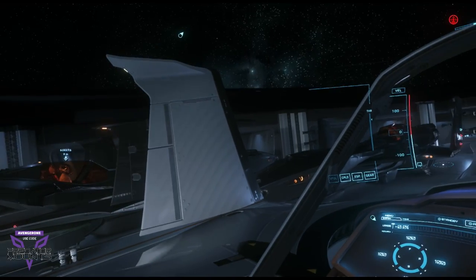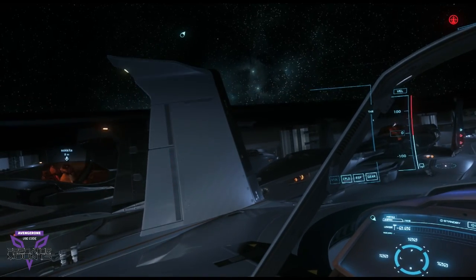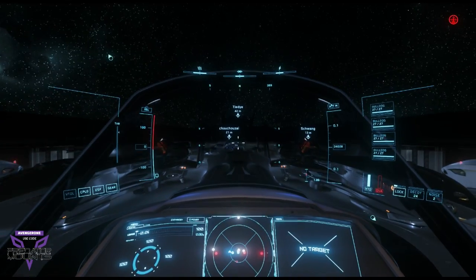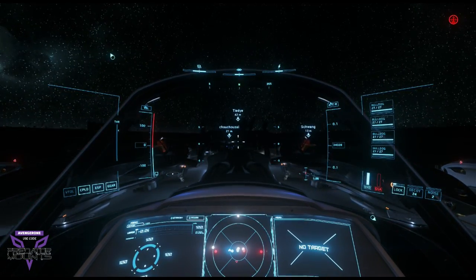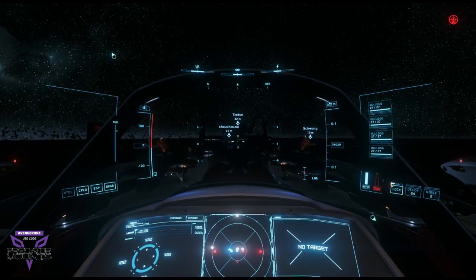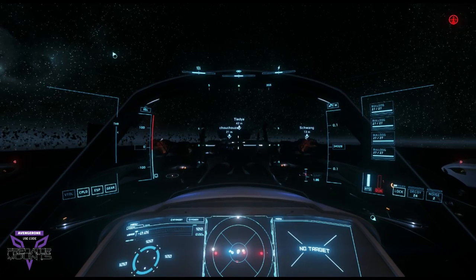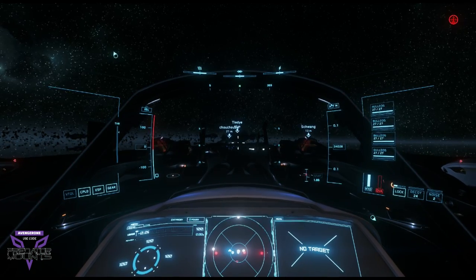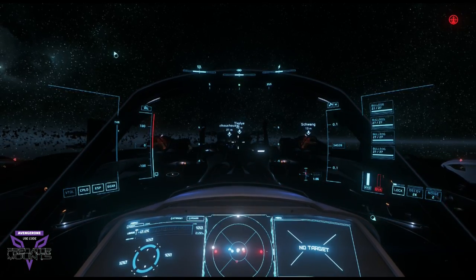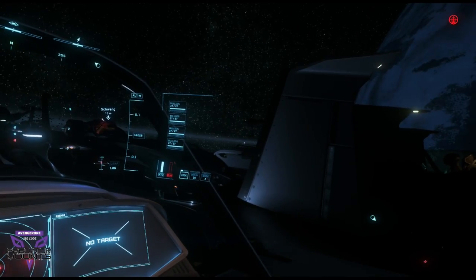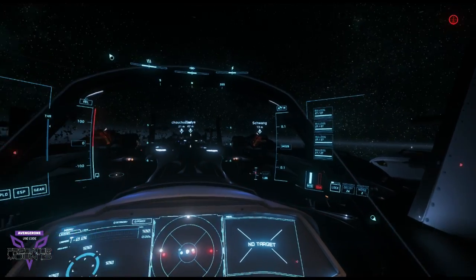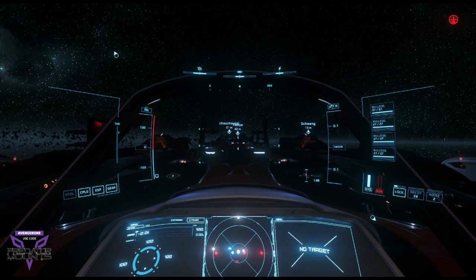So other than the 360-degree radar, what other radars are there? Well, let's take a look. There are different names for this style of radar, but I call this one the front cross-sectional radar.